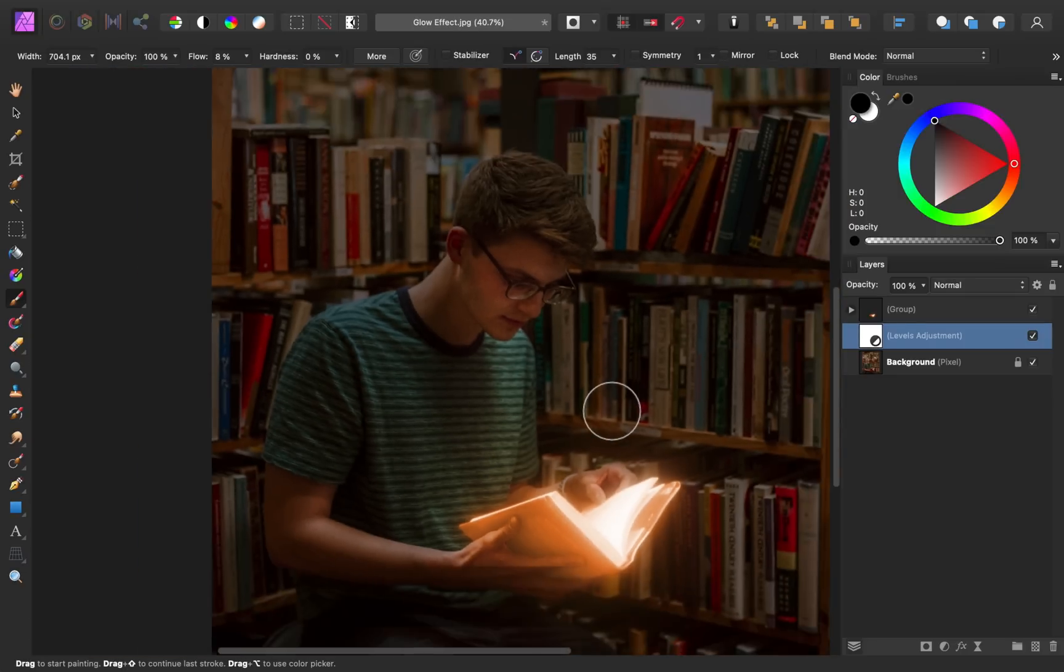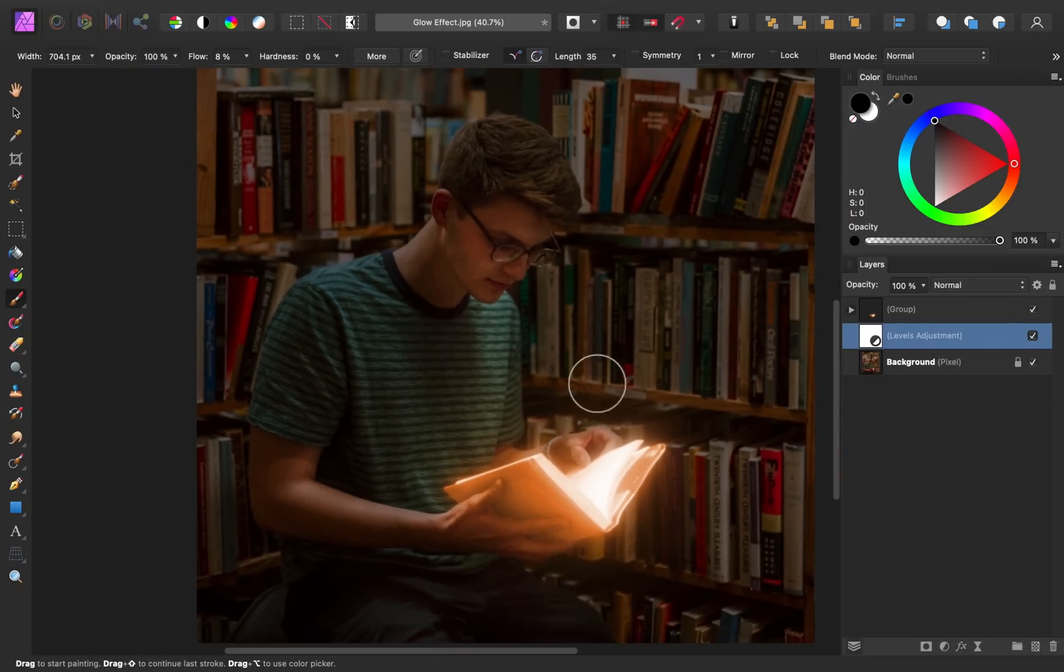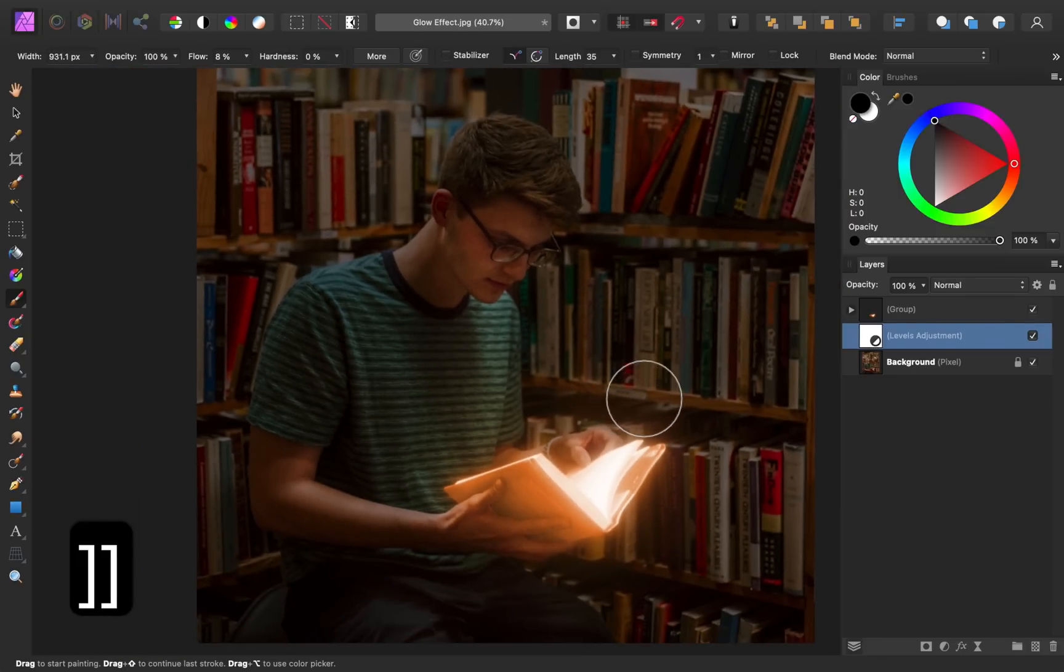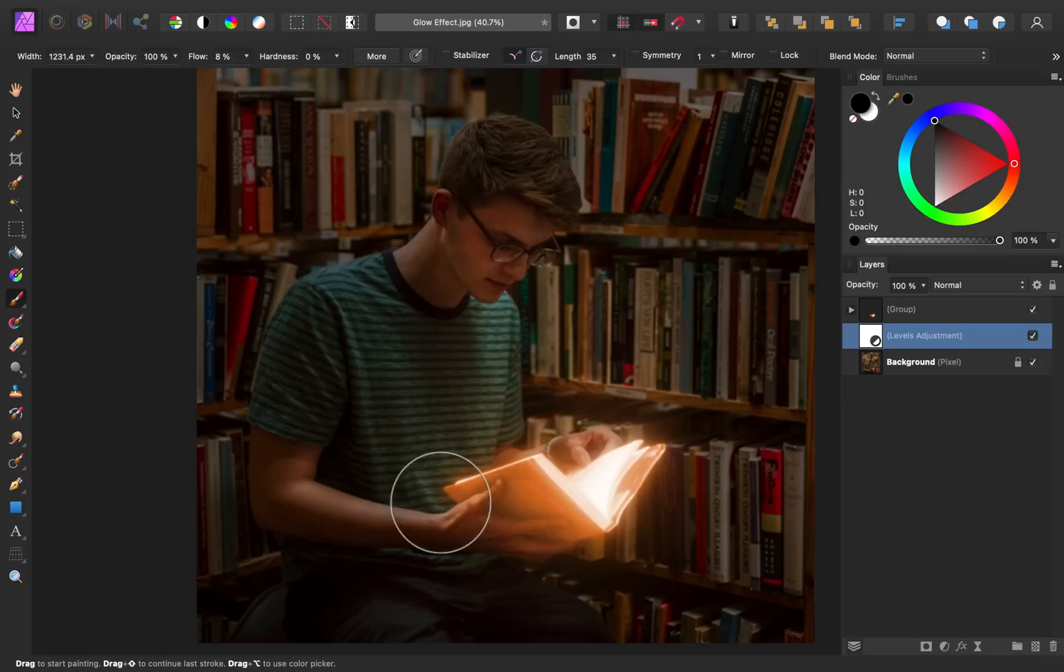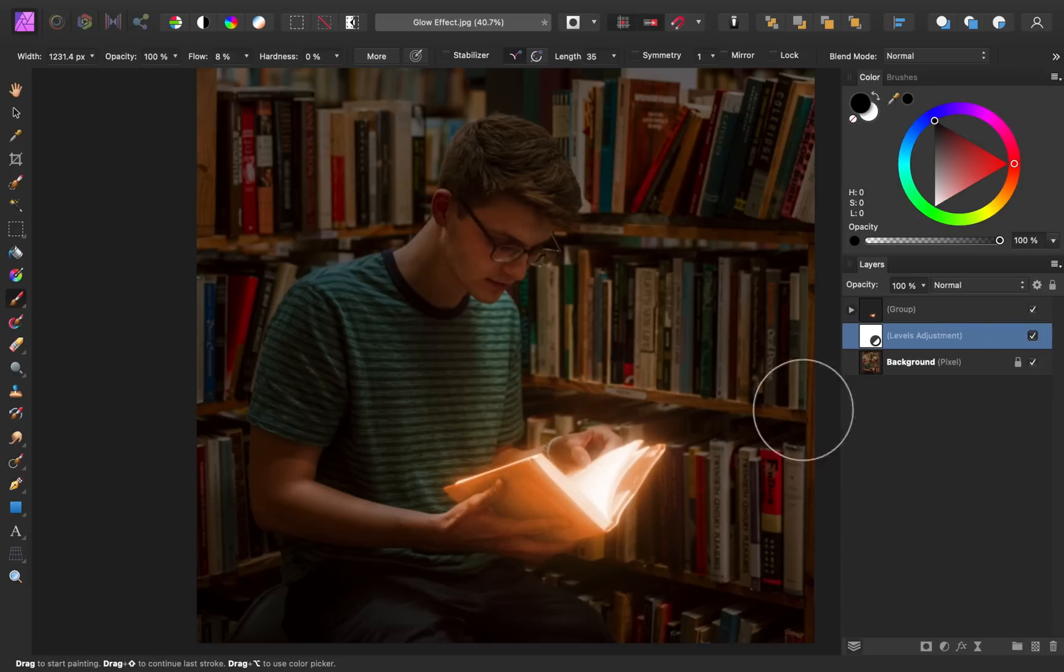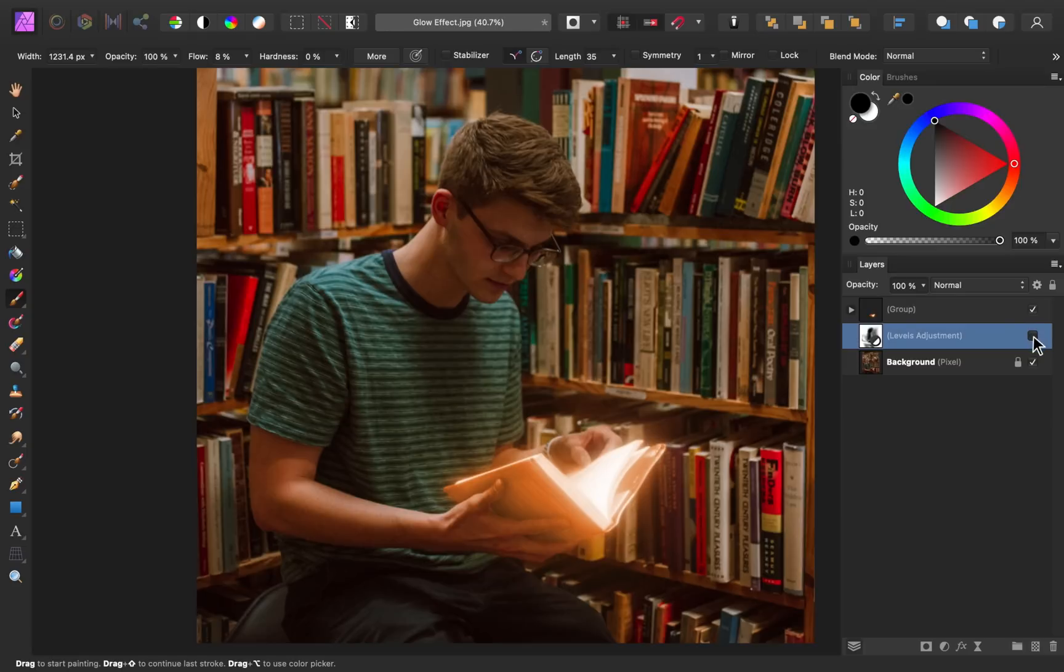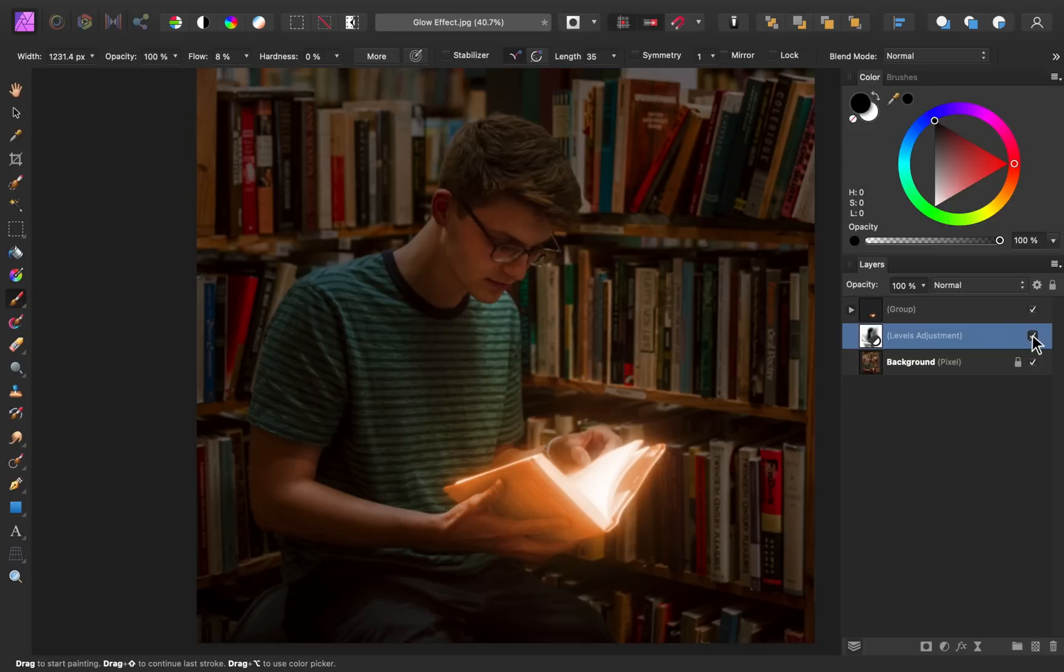In addition to removing the darkness there, I'm going to remove some of the darkness on this bookshelf behind him. And I think that looks pretty good. So now you can see the before and after of that levels adjustment.